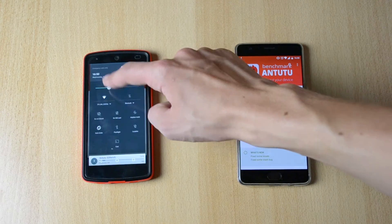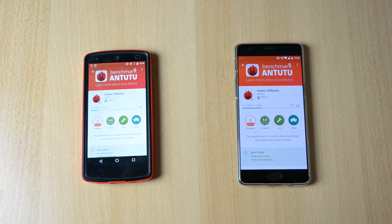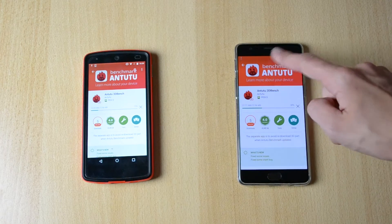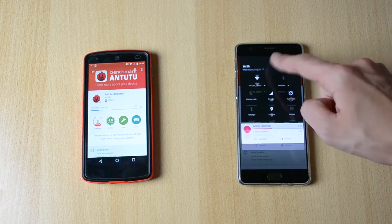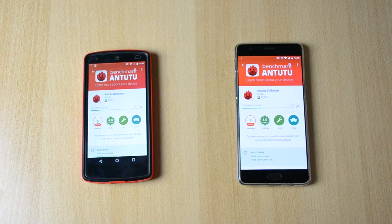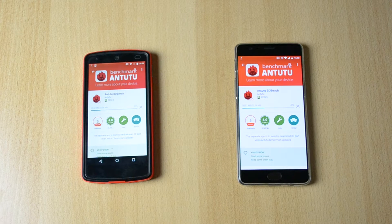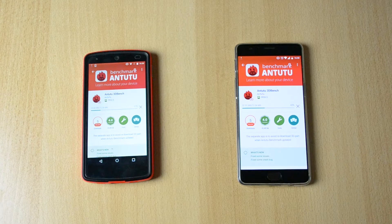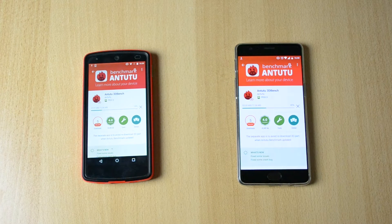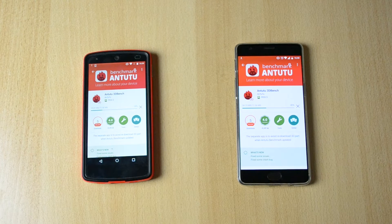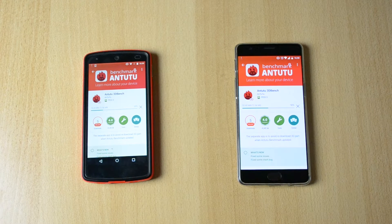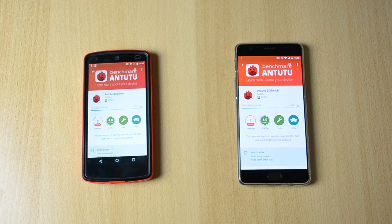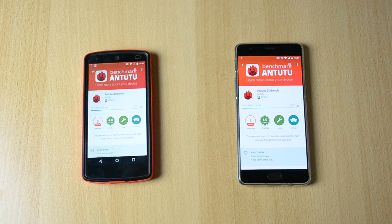Just lower brightness a bit so you guys can see this better. I'm just downloading the additional files for the Antutu 3D benchmark, let's just wait for this to download and I will come back so we can actually proceed with the benchmarks.